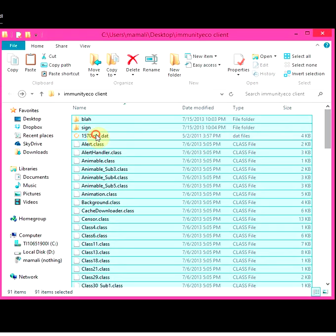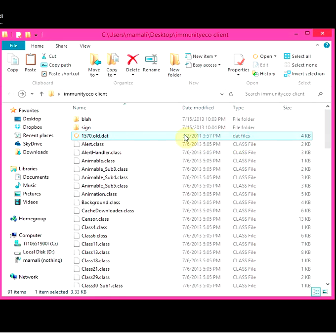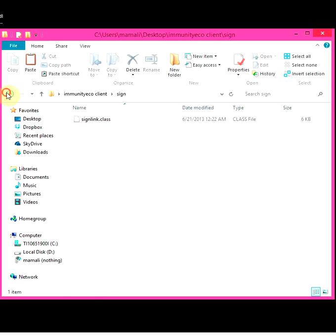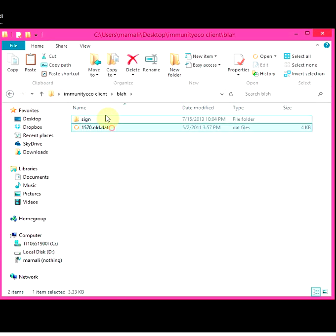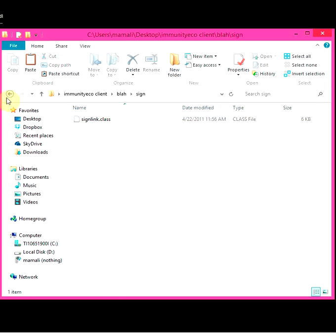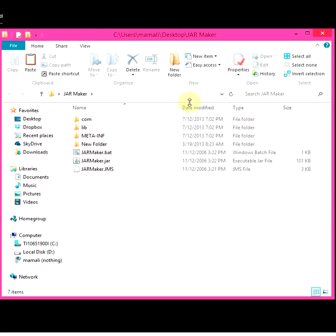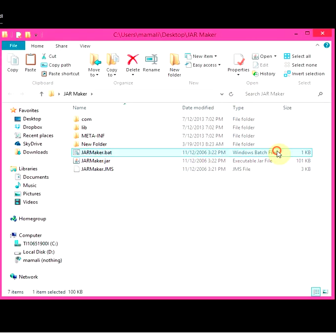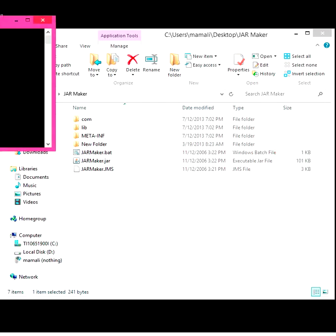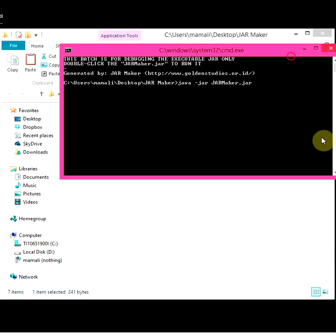So you've got only class files here, and you've got .dat files - leave the .dat files there. There's a sign, and a few more .dat files and class files. What you're going to do is open jar maker. You can open either the .bat or .jar - it doesn't make a difference, so go ahead and open the .bat file.